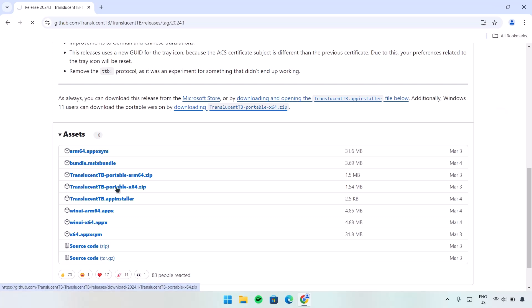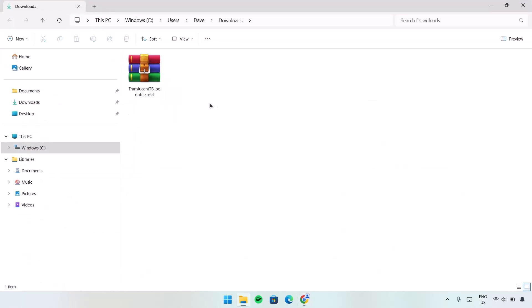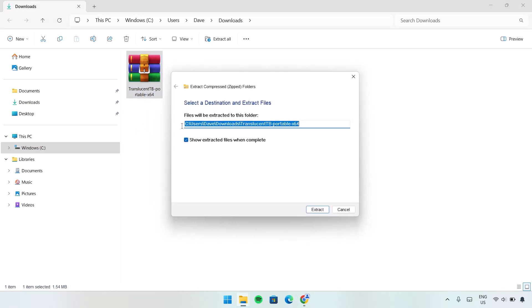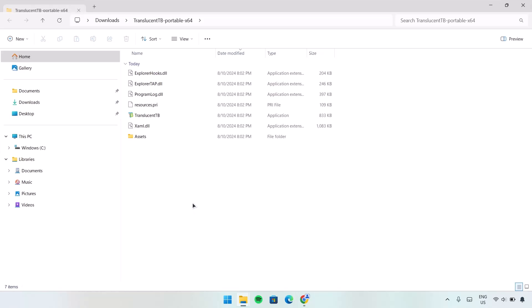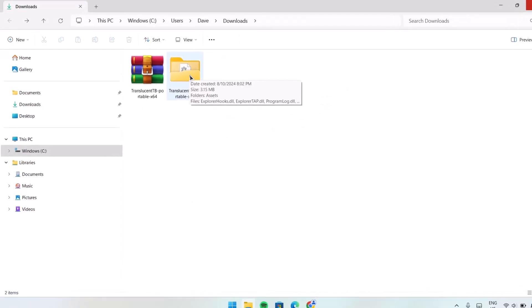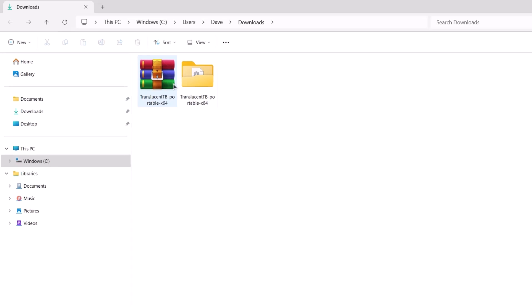Now we're going to head to the file location. So here in Downloads, we're going to extract this. Just right-click on it and select Extract All, then select Extract. So here's the folder we extracted from this zip file.